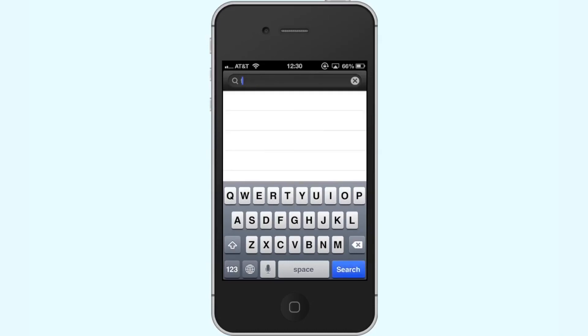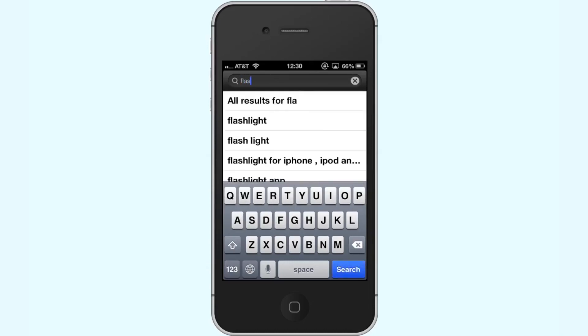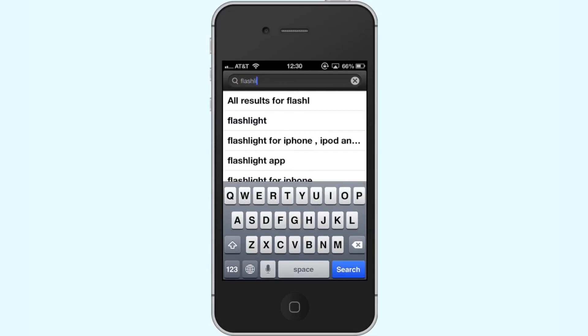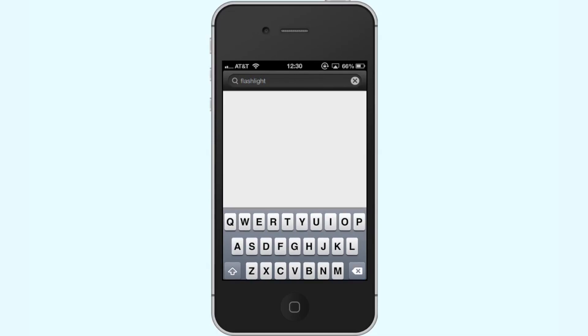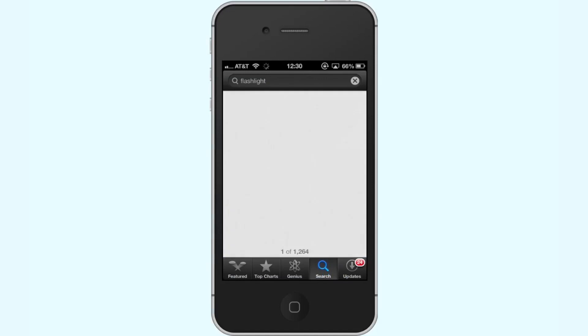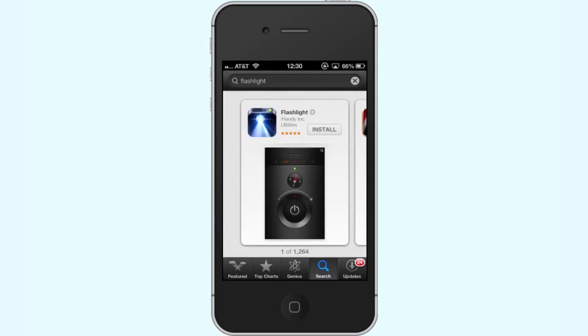Next, type Flashlight in the Search field. Assisted search results will help you find what you're looking for. Tap Install. Your Flashlight app will automatically begin downloading.